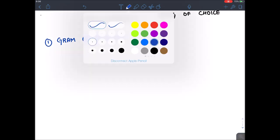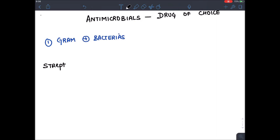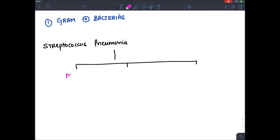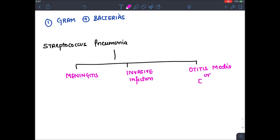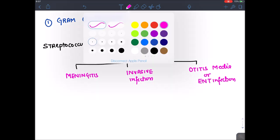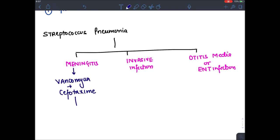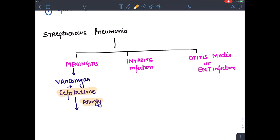Let's start with a quick revision of gram-positive bacteria. The first bacteria is Streptococcus pneumoniae. The treatment depends upon the type of infection. Streptococcus pneumoniae causes meningitis, other invasive infections, or mild otitis media — it is the most common cause of otitis media or ENT infections. If it is meningitis, the drug of choice is Vancomycin in combination with Cefotaxime. If the patient is allergic to penicillin like Cefotaxime, you can give Rifampicin instead.